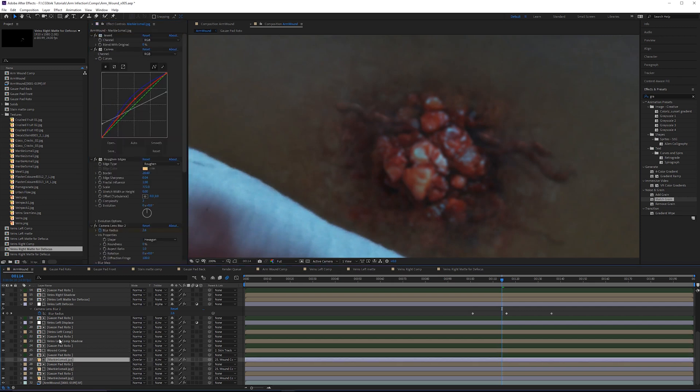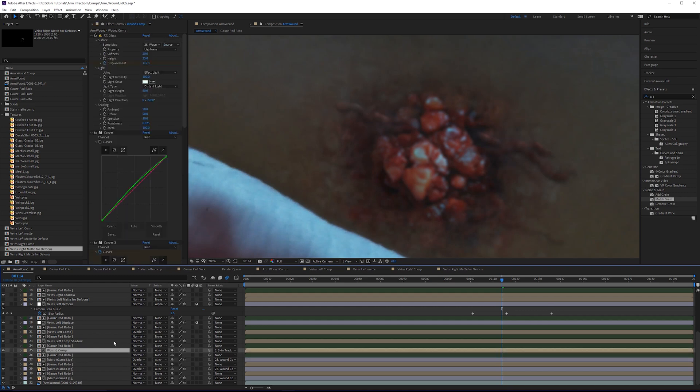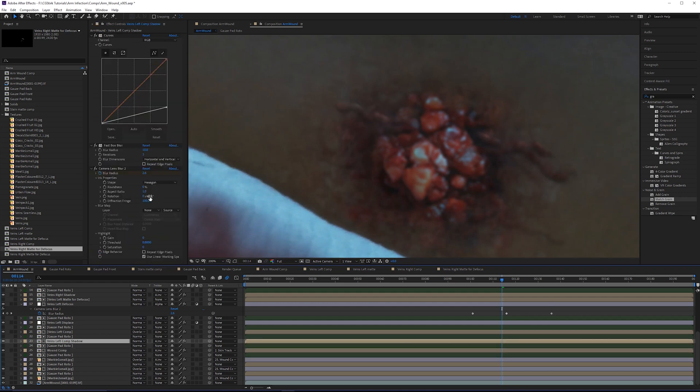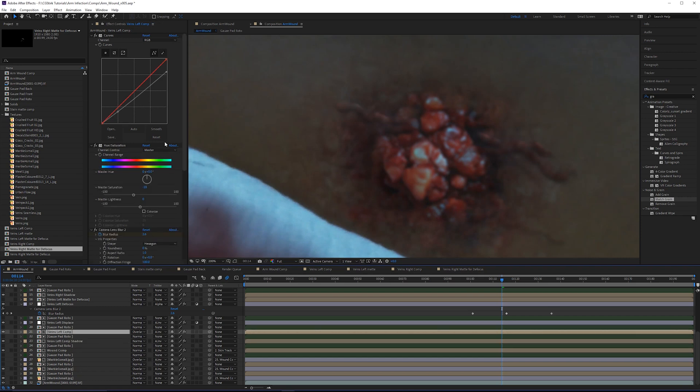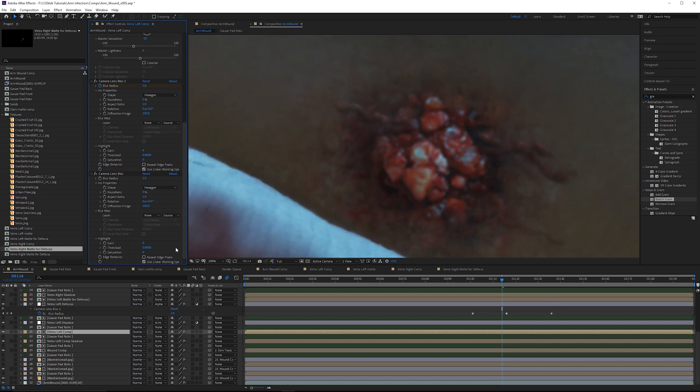You wouldn't need to do it for things that are overlaid, because you're already going to get quite a bit of grain in there. If you realize that certain effects aren't picking up enough grain, then of course you can go ahead and do that. For this, I'm only going to do it on the ones that don't have a blending mode and aren't covered by other effects. This comp shadow here is covered by the veins left comp. I'll put one on the veins left comp and do the same thing on the veins right comp as well.